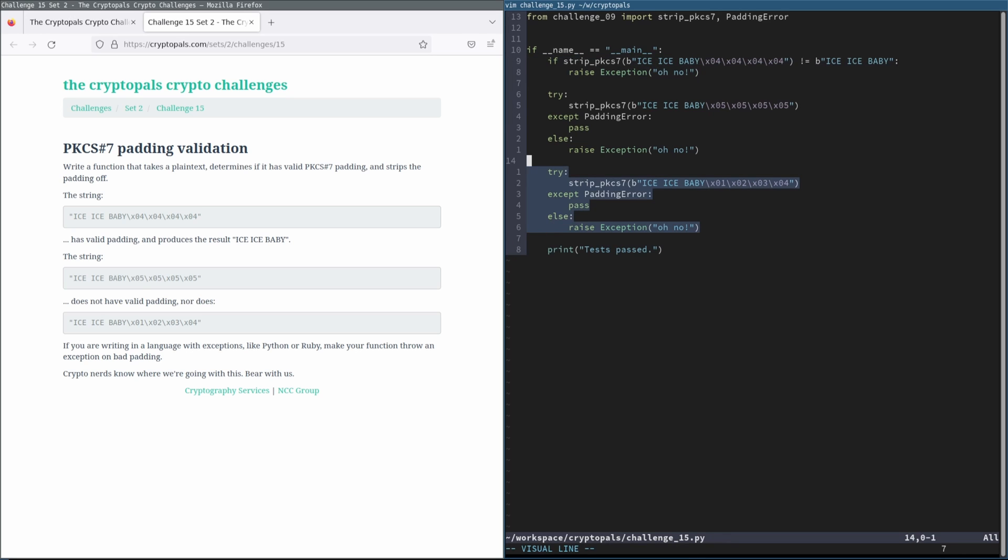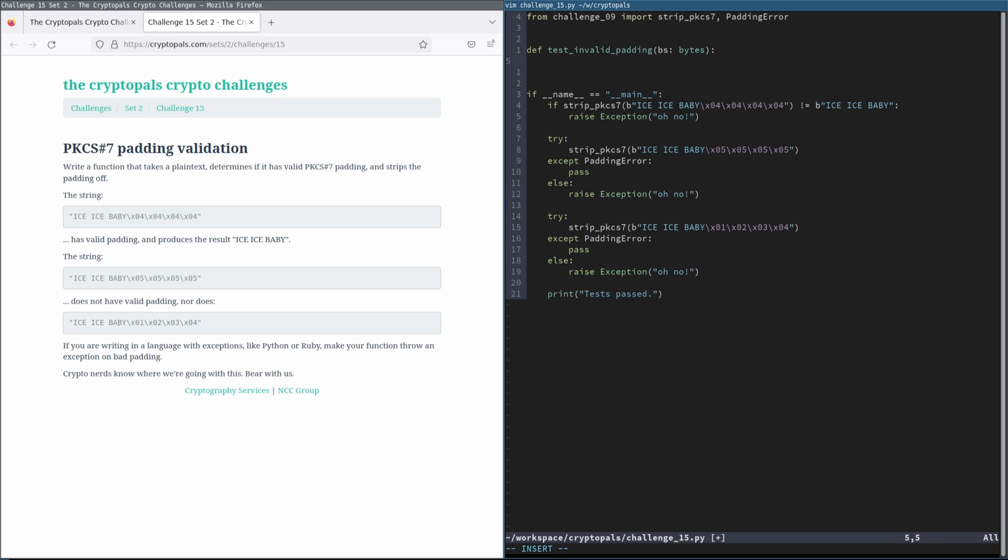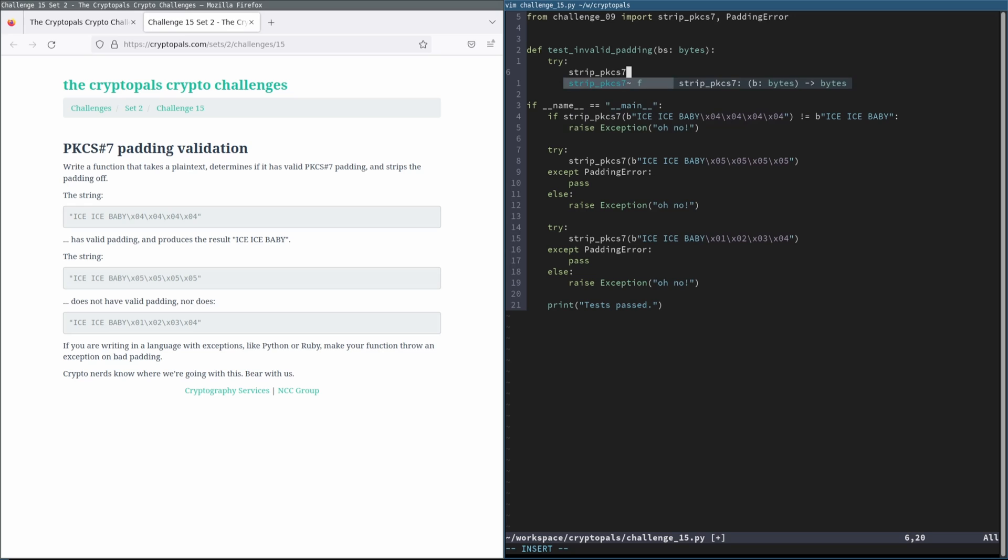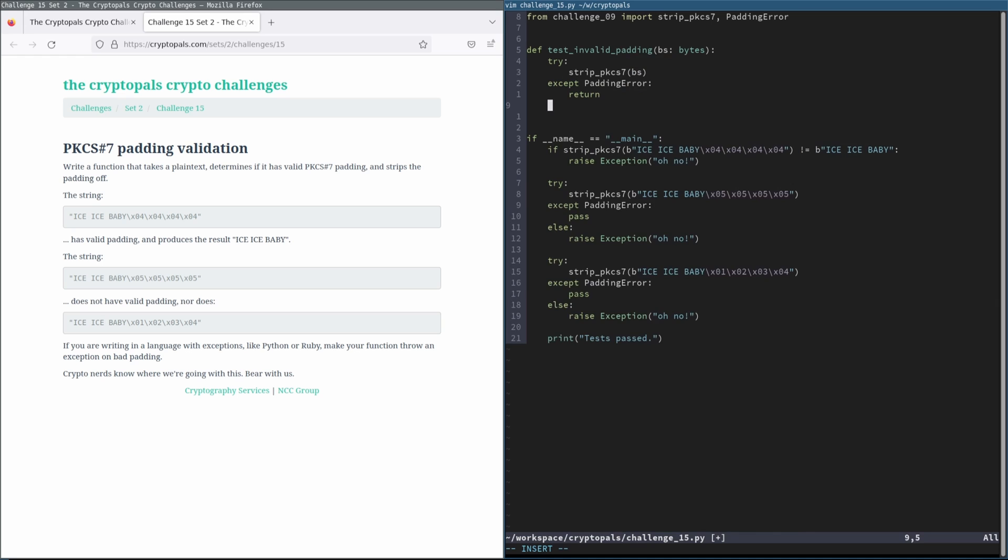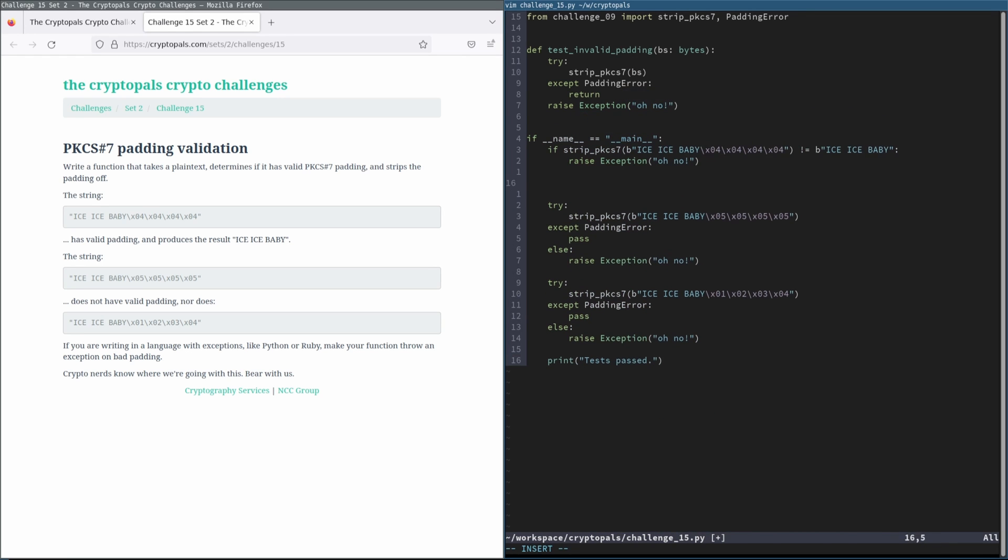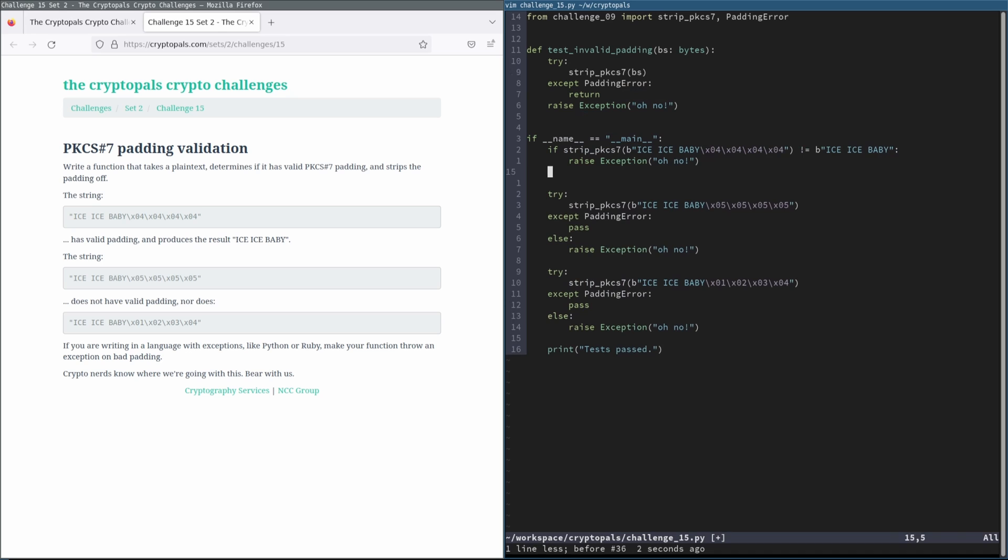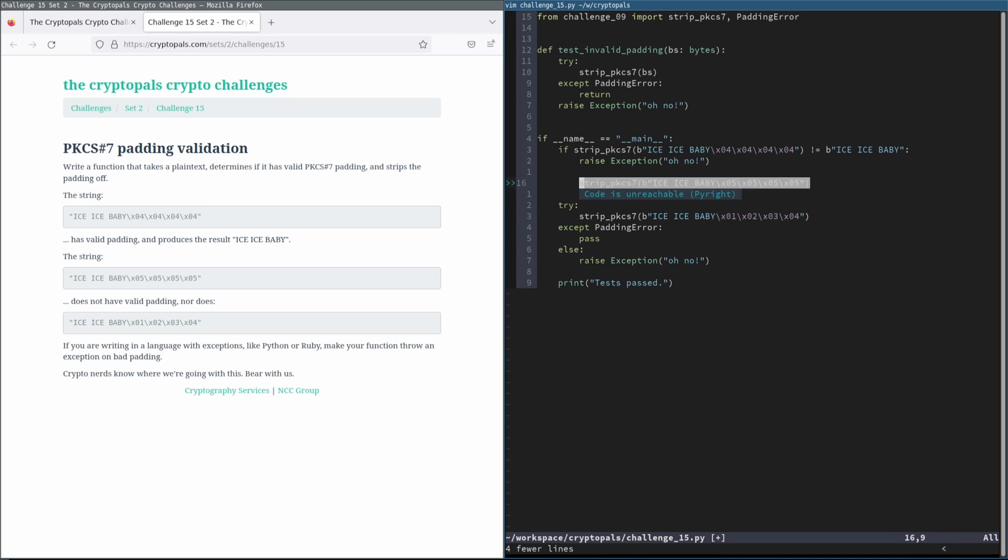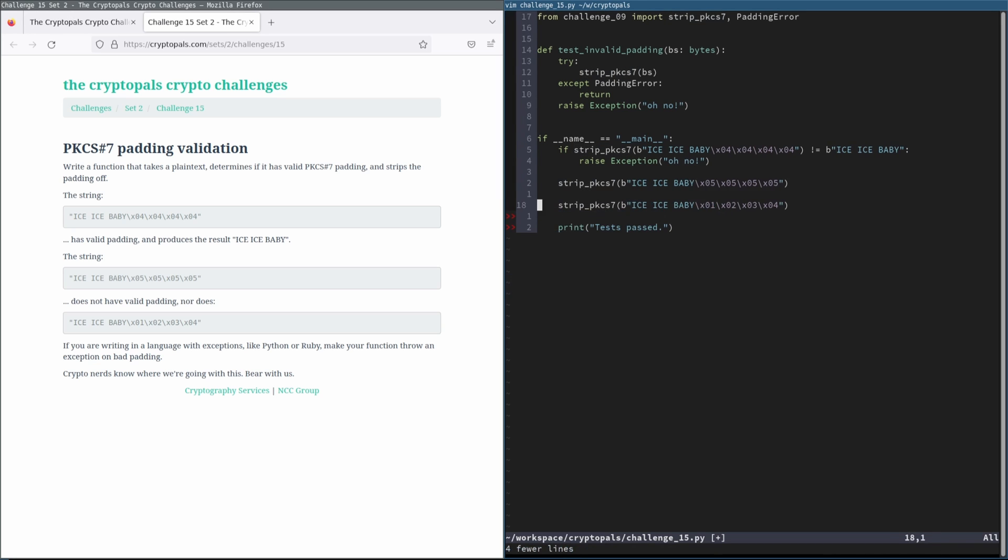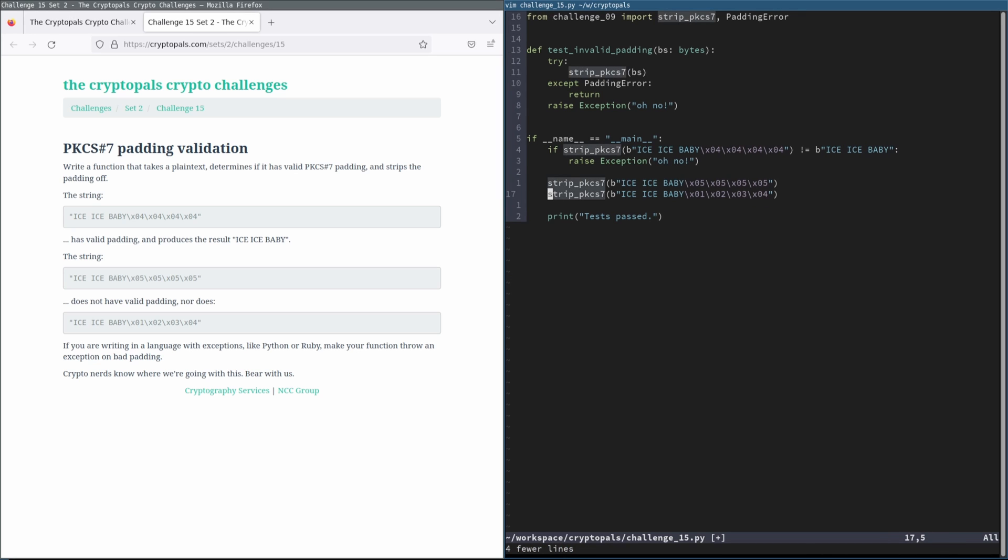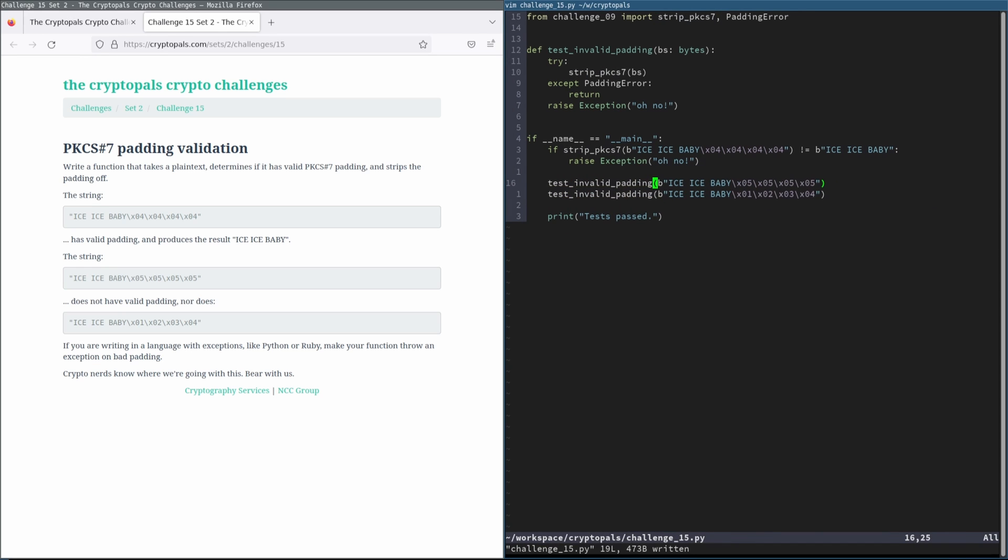And we could break this out into a function. BS stands for byte string, of course. And that actually allows us to be one-line terse here, which is quite nice. So let's rewrite this now. And we can use a little bit of Vim magic for that. There we go.